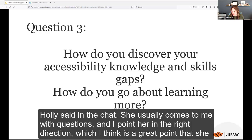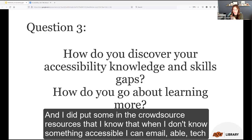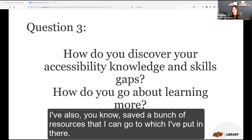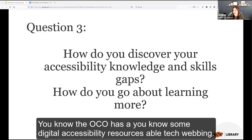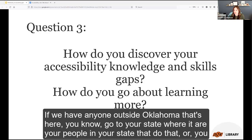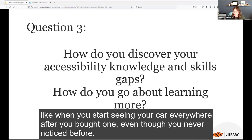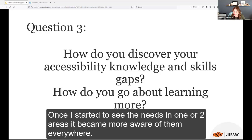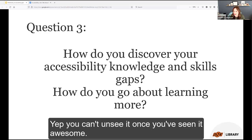Holly says in the chat she usually comes to Christina with questions and is pointed in the right direction — know who you can ask and know your resources. Christina has put trusted resources in the crowdsourced document, including ABLE Tech and OCR digital accessibility resources. Holly also notes it's like when you start seeing your car everywhere after you bought one — once she started to see accessibility needs in one or two areas, she became more aware of them everywhere. She doesn't always know the solution, but can identify problems more readily. You can't unsee it once you've seen it.